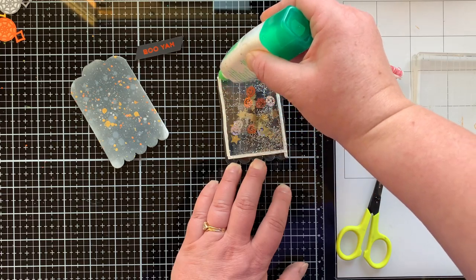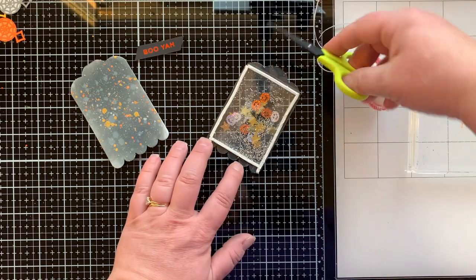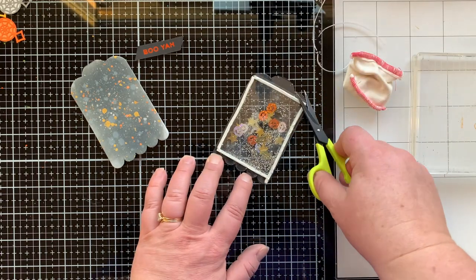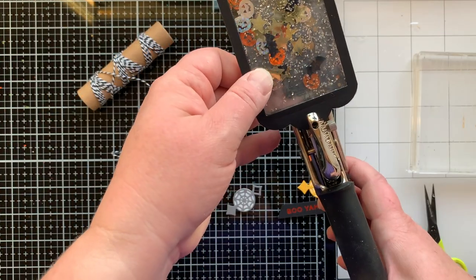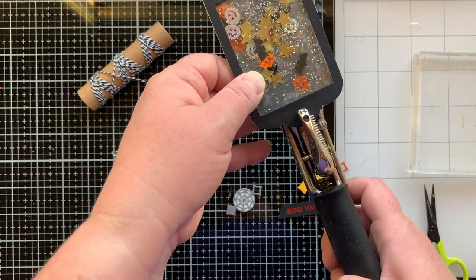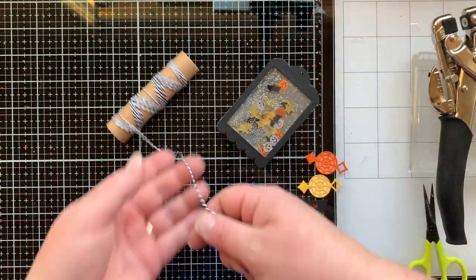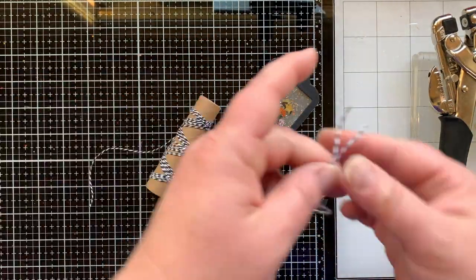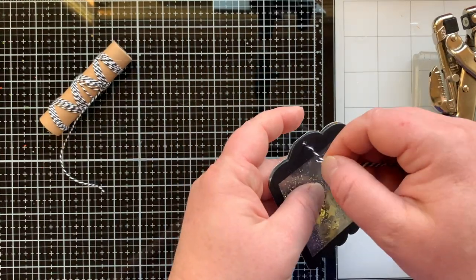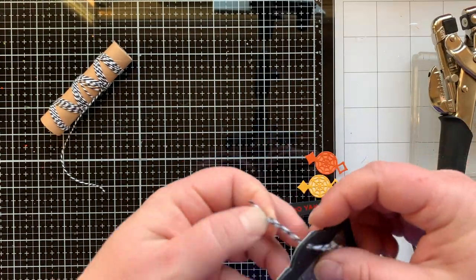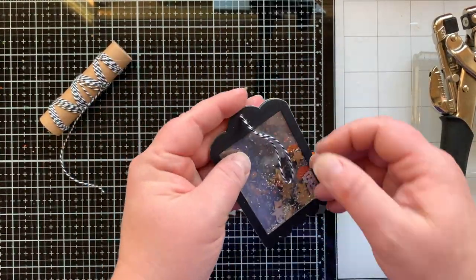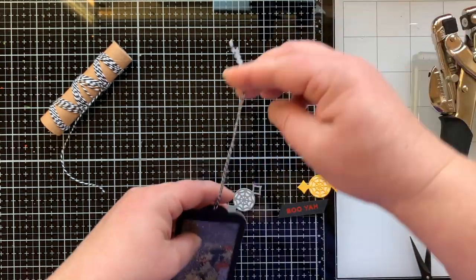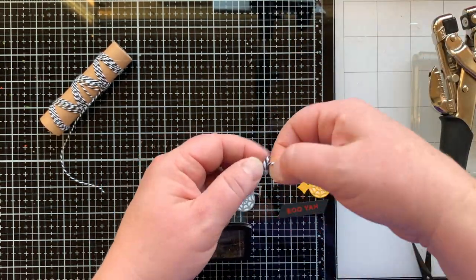So I just trimmed away some of that window sheet that was showing through and then glued that onto my background. And then I used a Crop-A-Dile which I haven't used in 100 years, but it went through all the layers, two layers of card stock and the window sheet, to create a hole in my tag. And then I can add some black and white baker's twine.